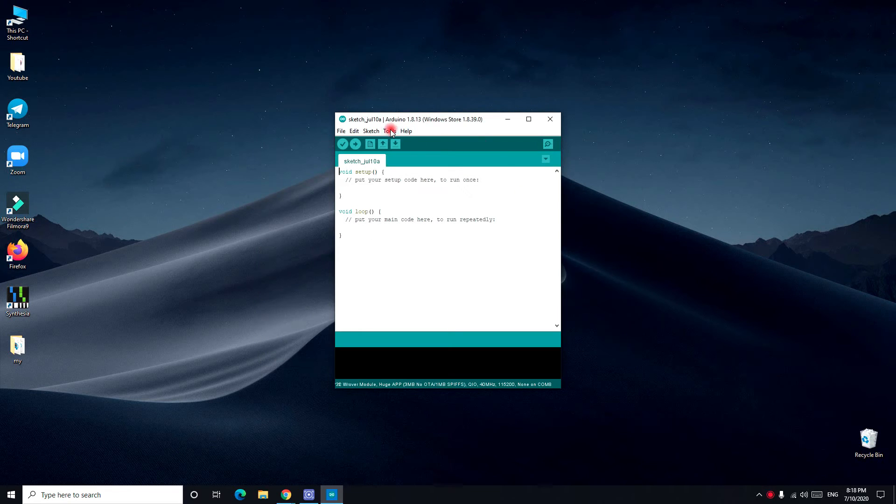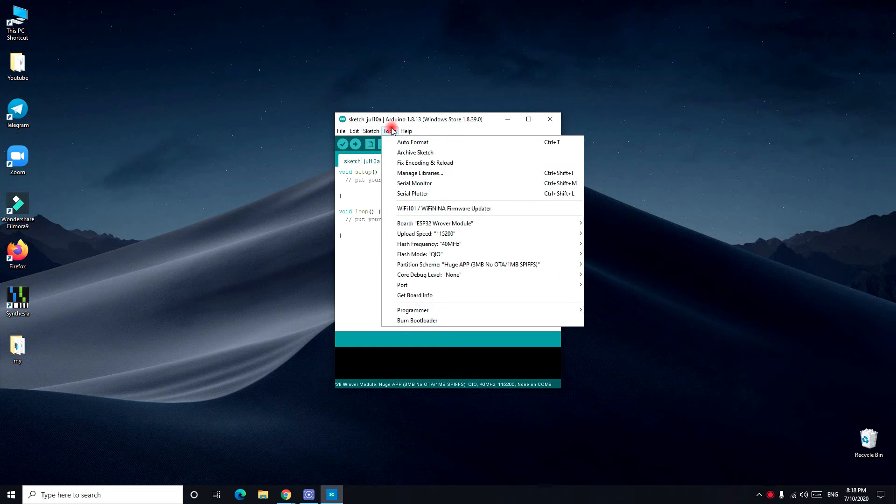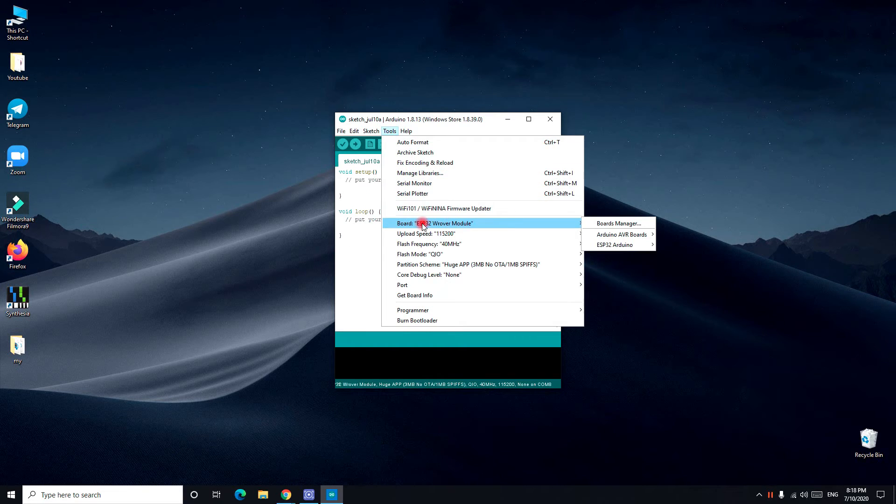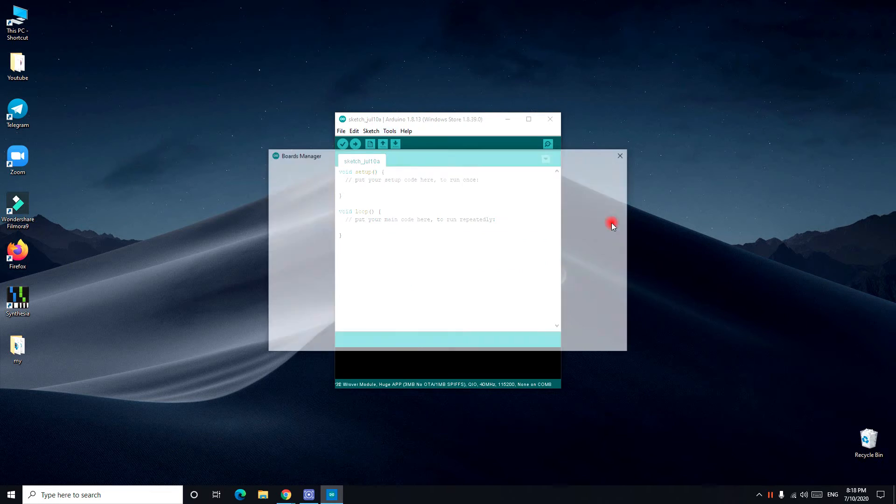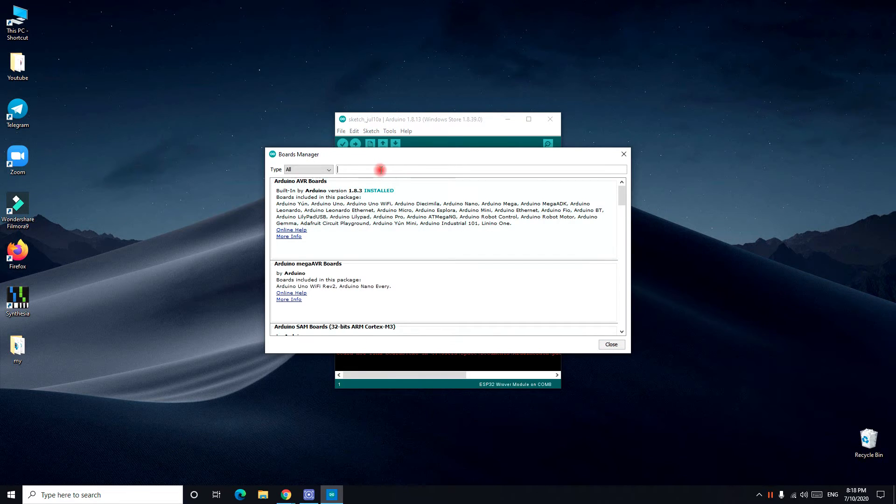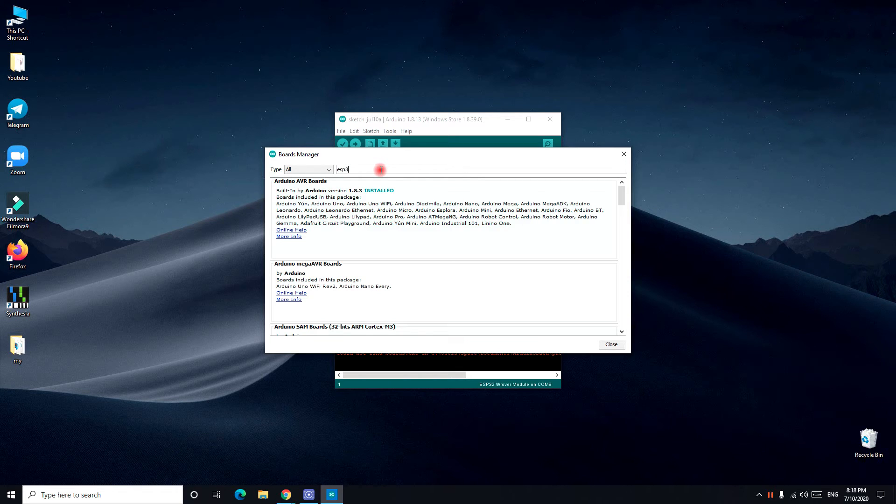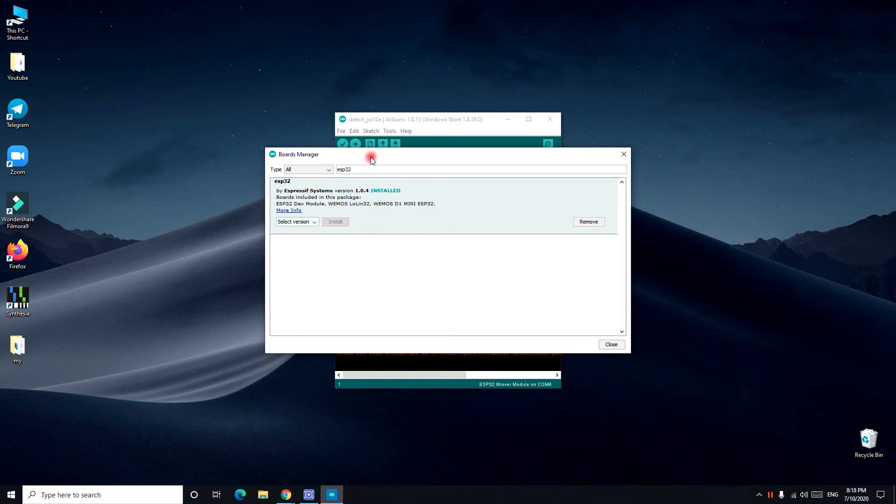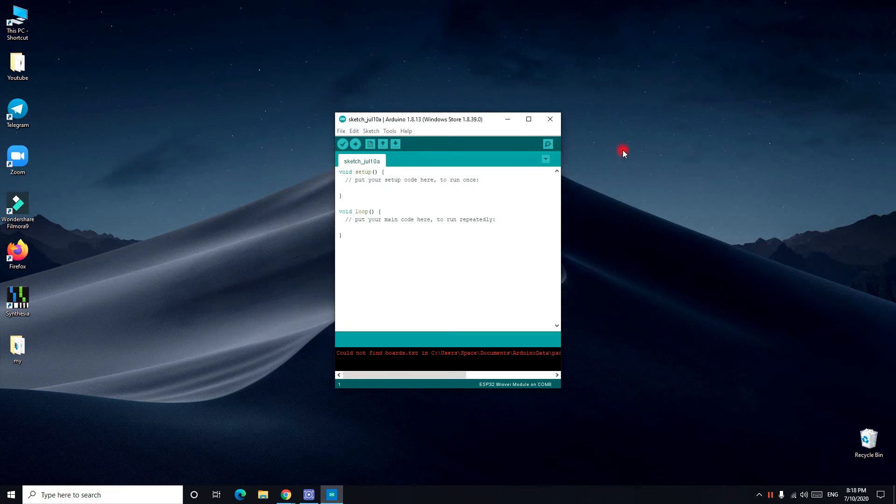After you type it, click okay, and now we go to tools, board, board manager. In the board manager, you write ESP32, the ESP32 comes up and you install it. I already installed it. So you install this.